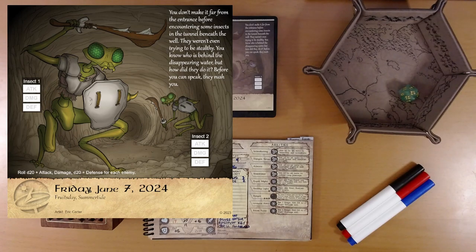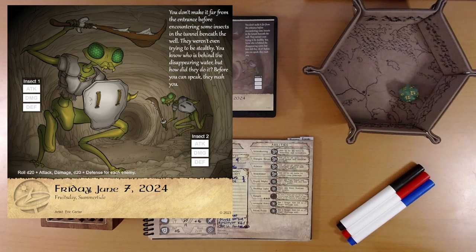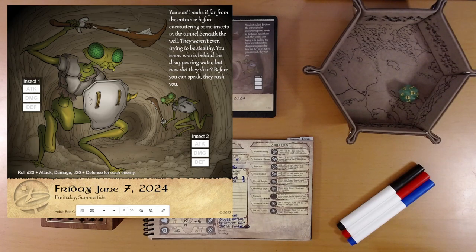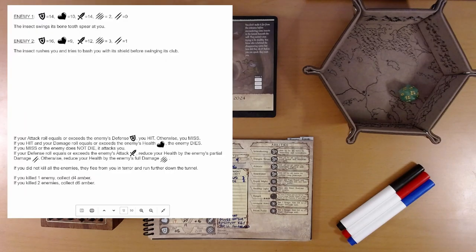Roll d20 plus attack damage, d20 plus defense for each enemy. So yeah, we're doing combat. I don't see any hidden icons. So, here we go.